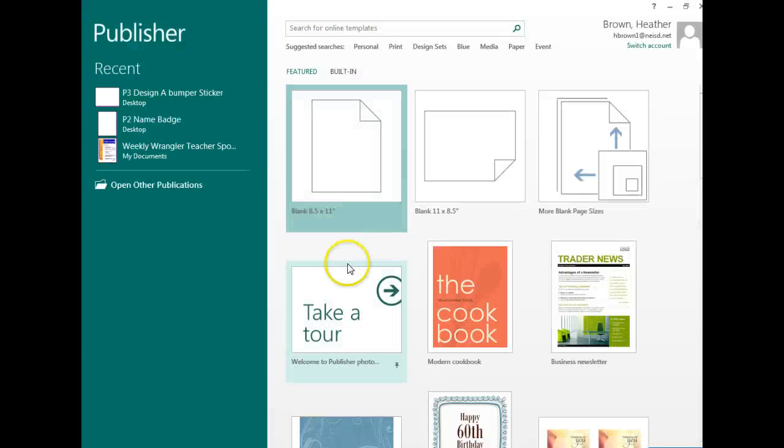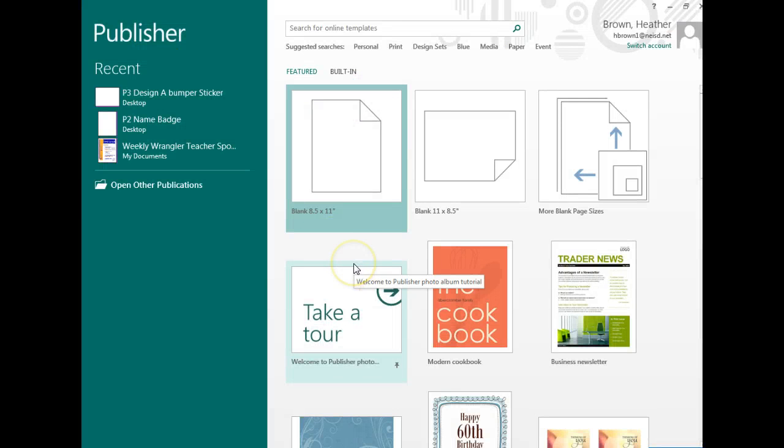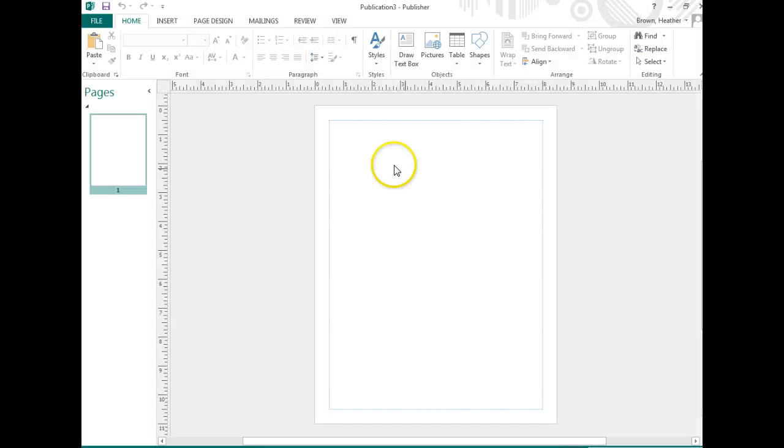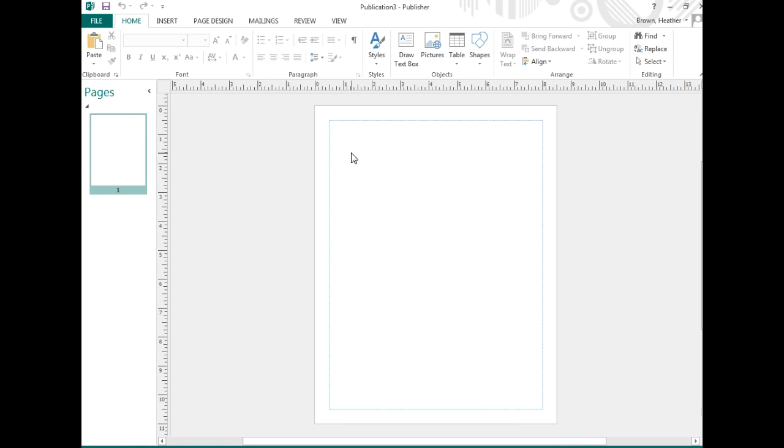For P4, you're going to create a grand opening advertisement. We want to choose 8.5 by 11 inches tall. We're going to place the contents of the advertisement in a box that is 6.5 inches wide and 8 inches tall.